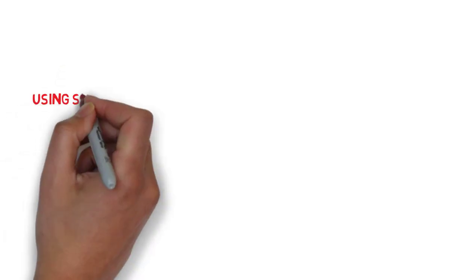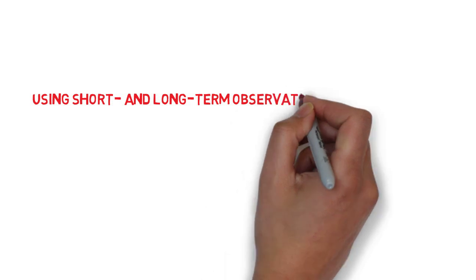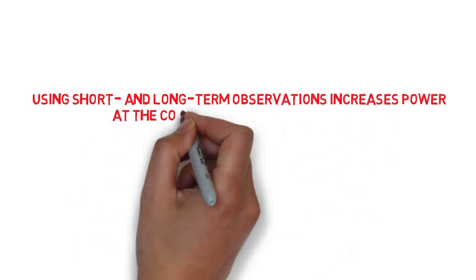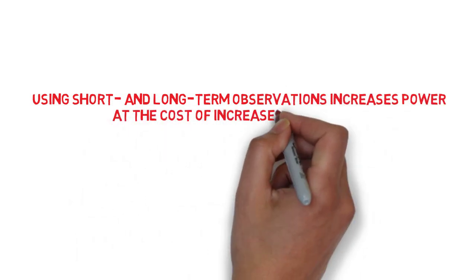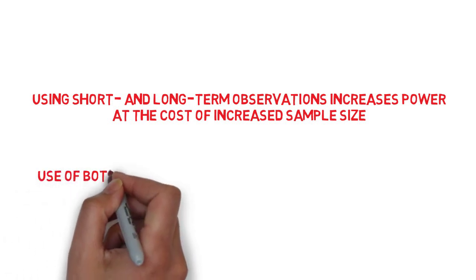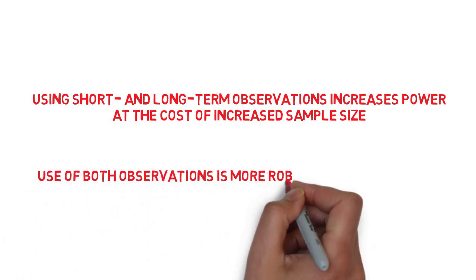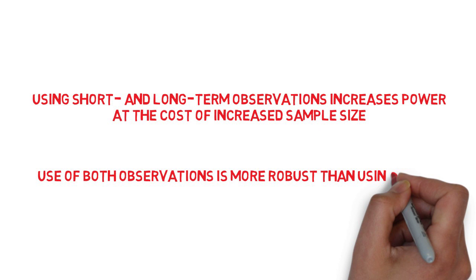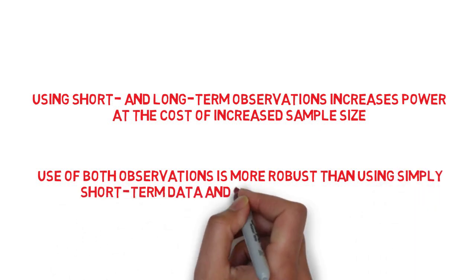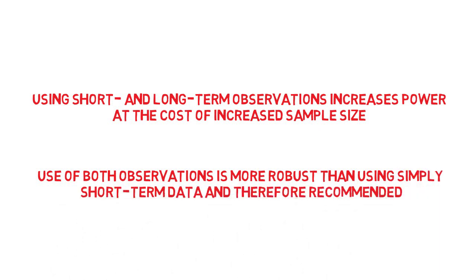In our research we showed that using both short and long-term observations could increase power of the trial at the cost of an increased sample size, which in some cases would be desirable, for example when the results are not as great as expected but still promising, and that again using both observations is more robust than using simply short-term data, and therefore is recommended for interim analysis.